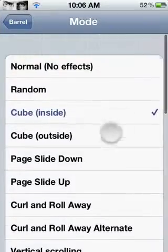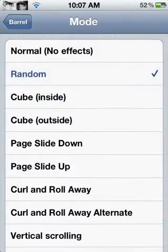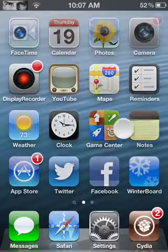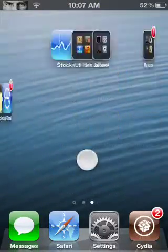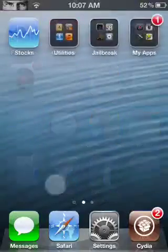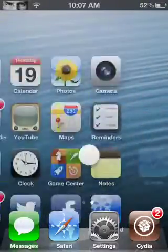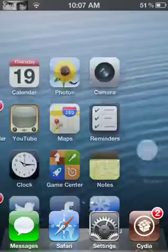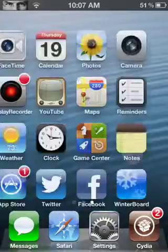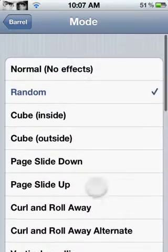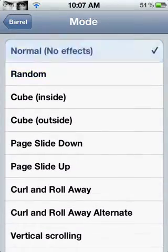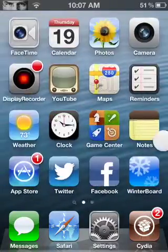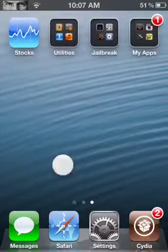Next one is Random — every time you turn a page, it just does one of the random effects. You can see these are all random effects. And Normal, no effects, is just back to the default — the normal, boring way of going to the next page.